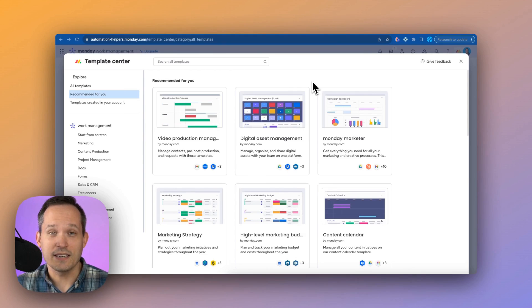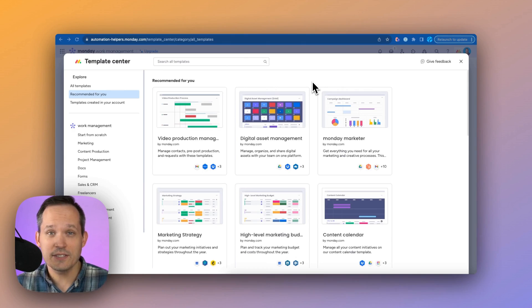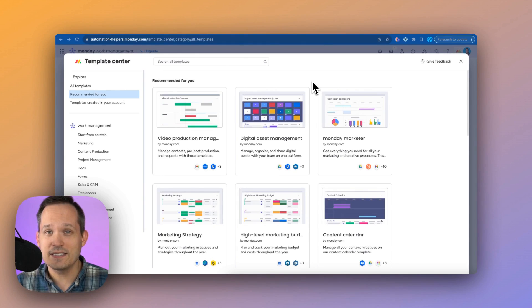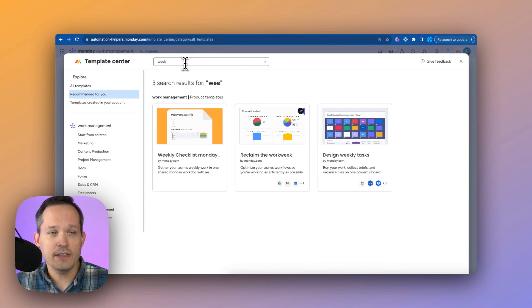Monday comes jam-packed with a lot of different templates and this is important as you're setting up your task manager because depending on your industry or your part of the business, you might manage tasks differently. I might look for one in marketing, but if you're looking for the easiest one to get started with, I'd start with a weekly checklist Monday template.